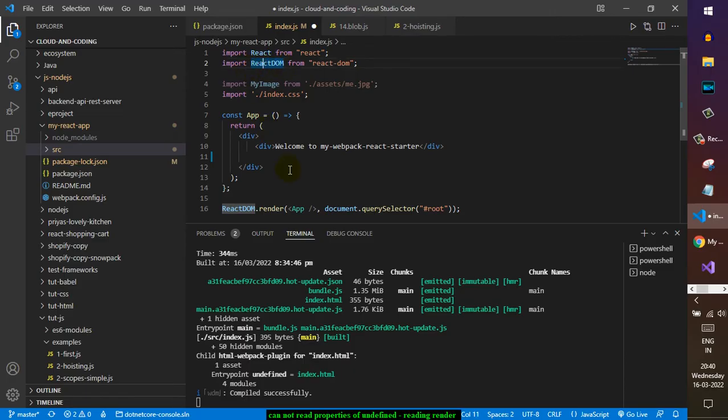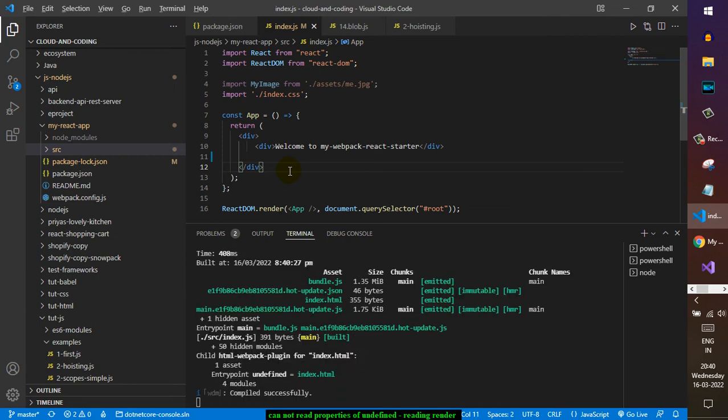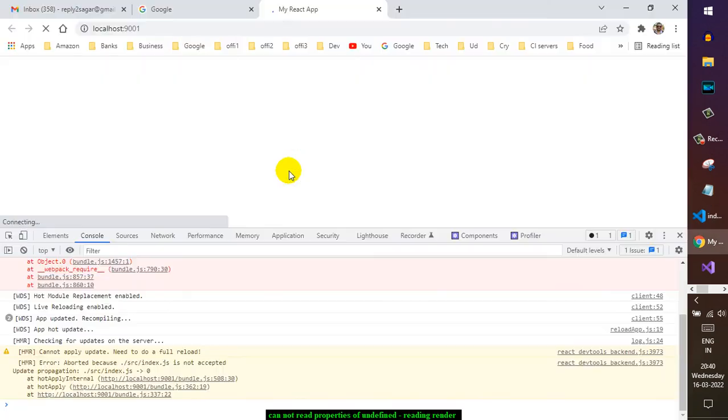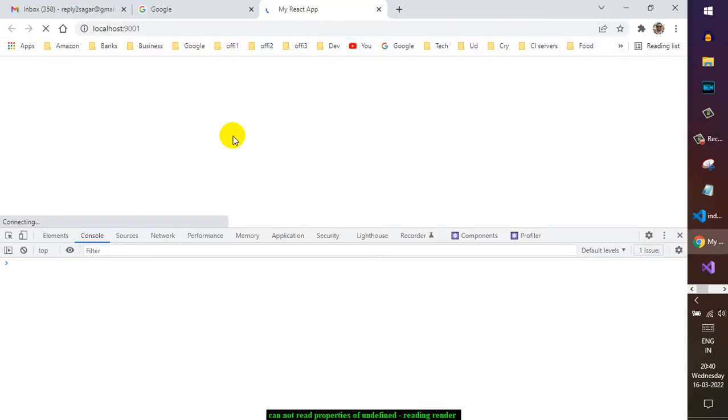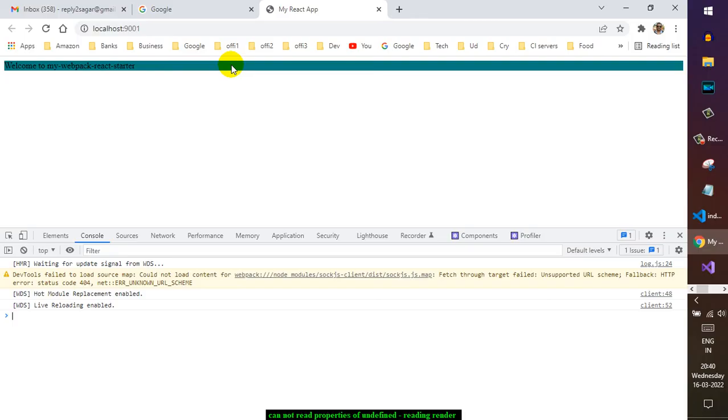Then if you save it and come back to your application, as you can see the error is gone. Application is live. Thank you for watching.